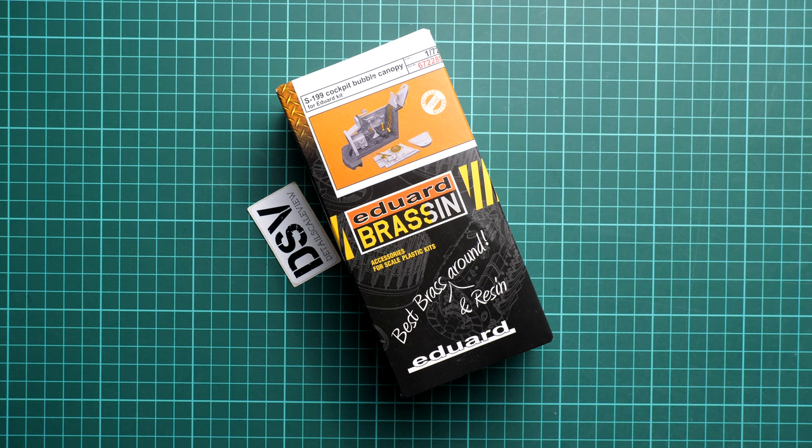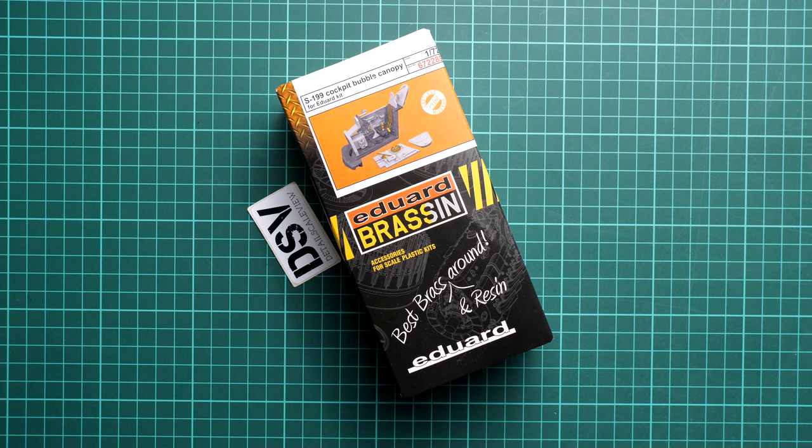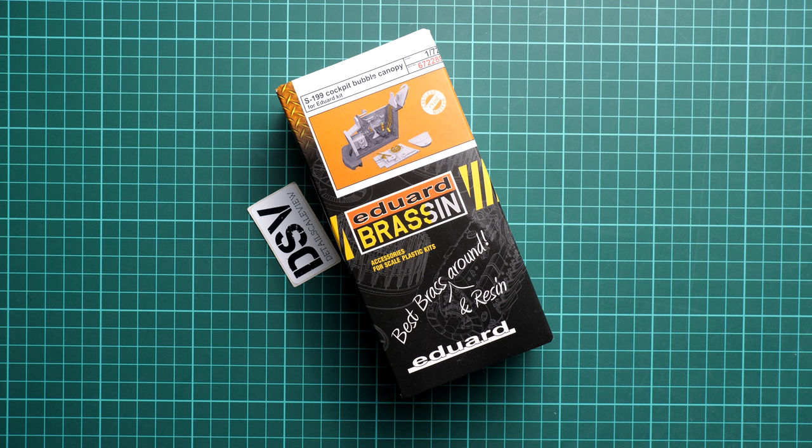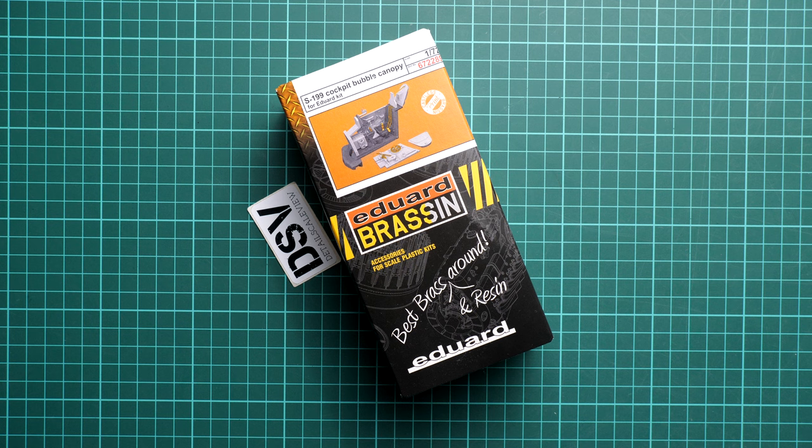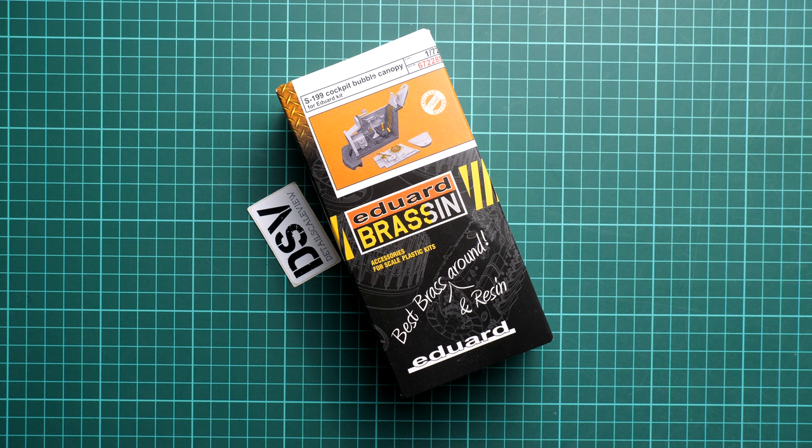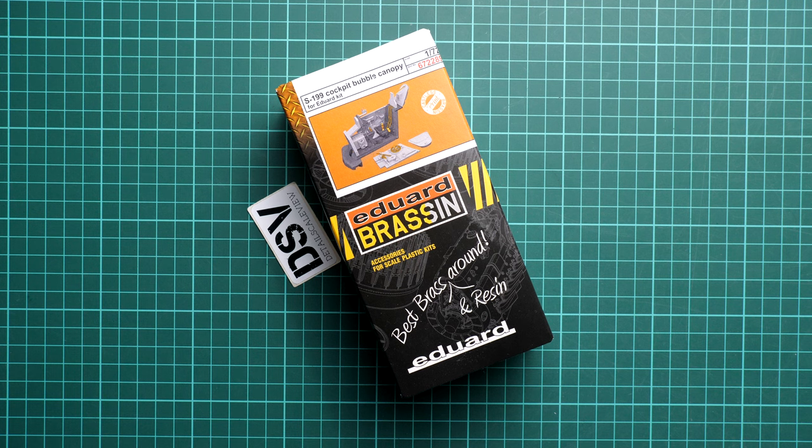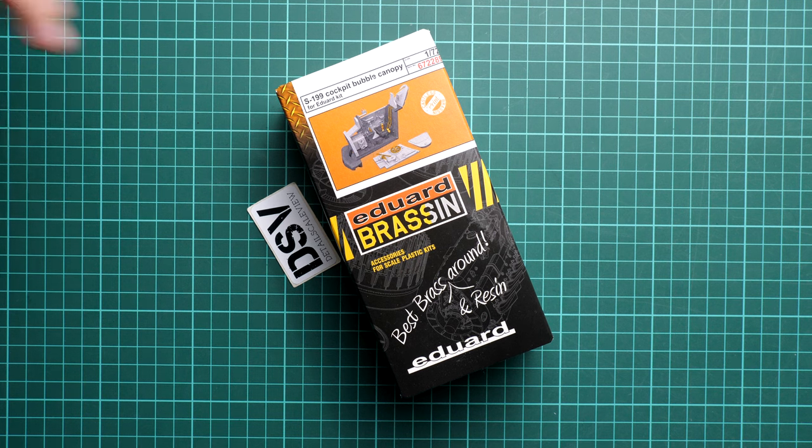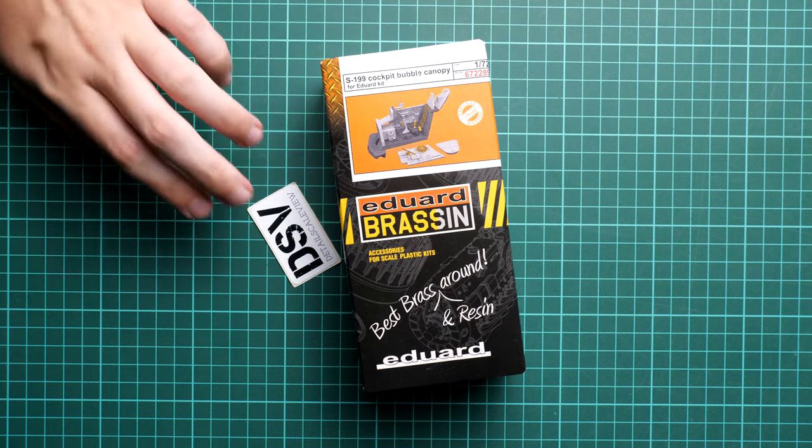Hello everyone, today we have a new video review. As you can see, this time we're going to talk about a fresh release from Eduard. It's a brushing set in 1/72nd scale which should be handy with the recent AS-199 release in the same scale that we reviewed.